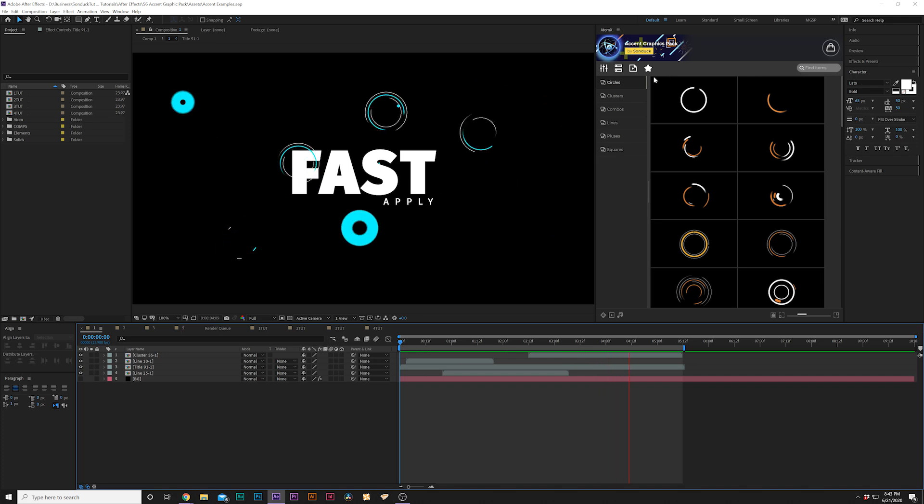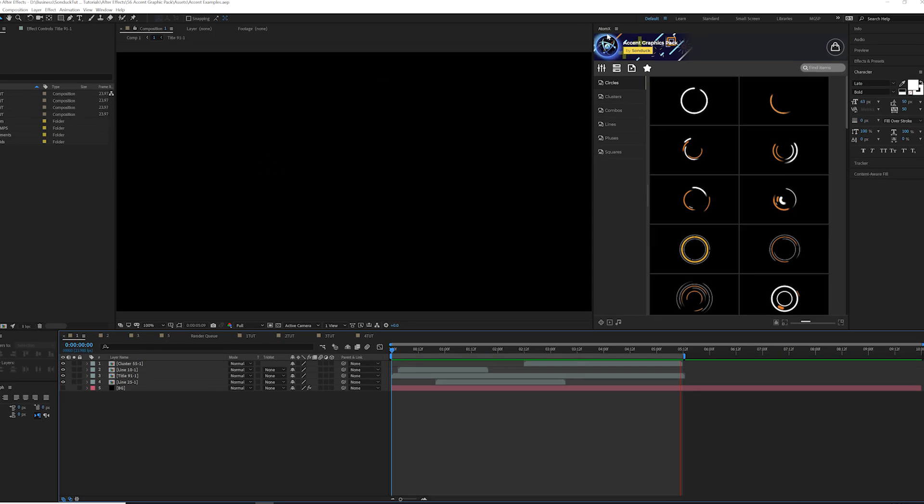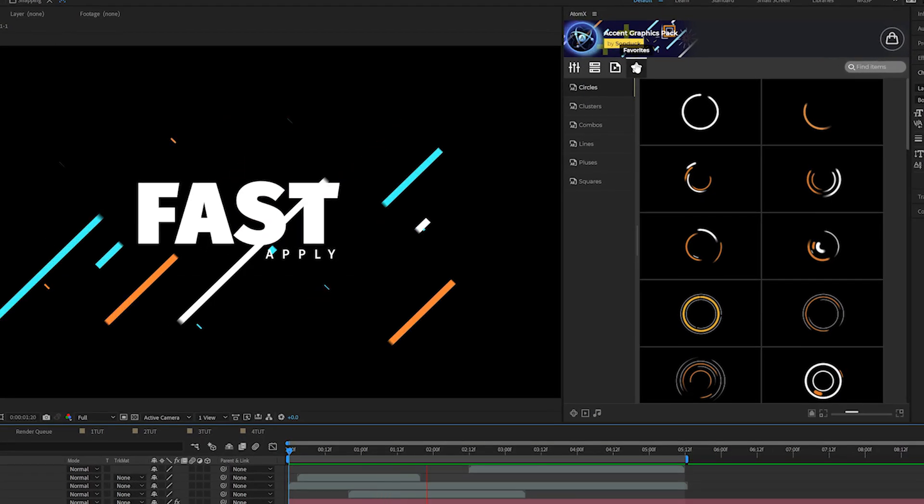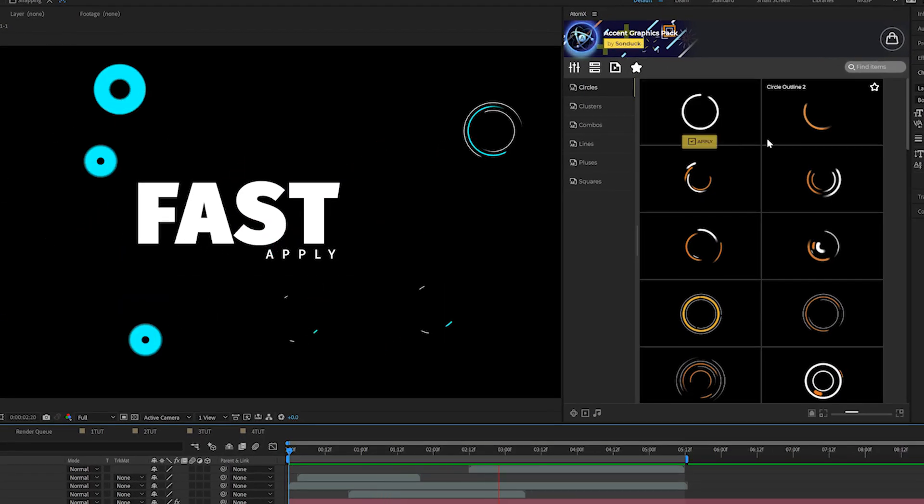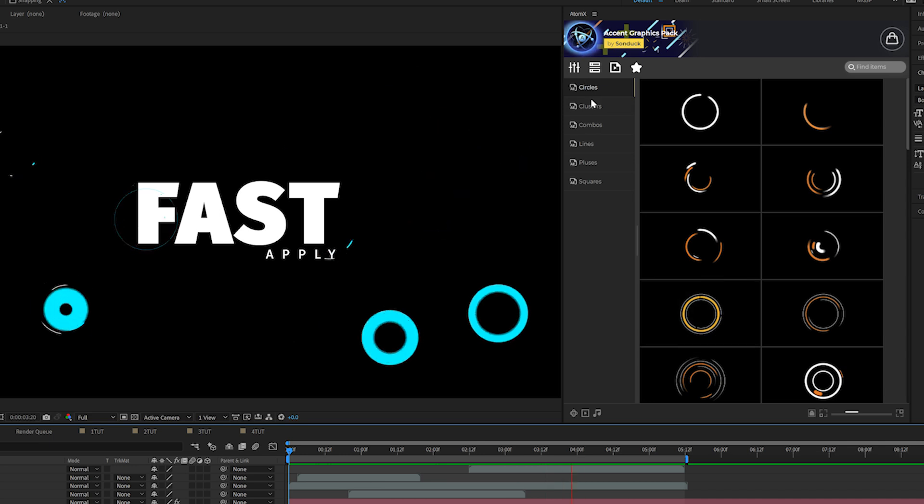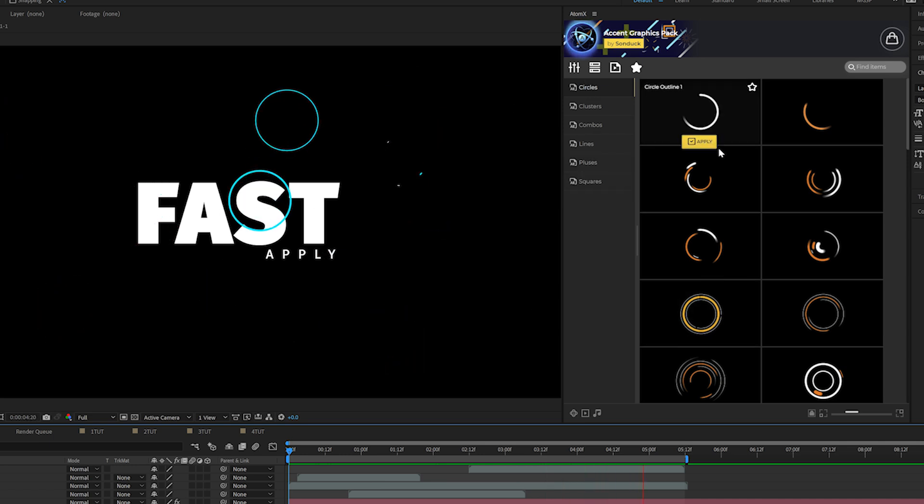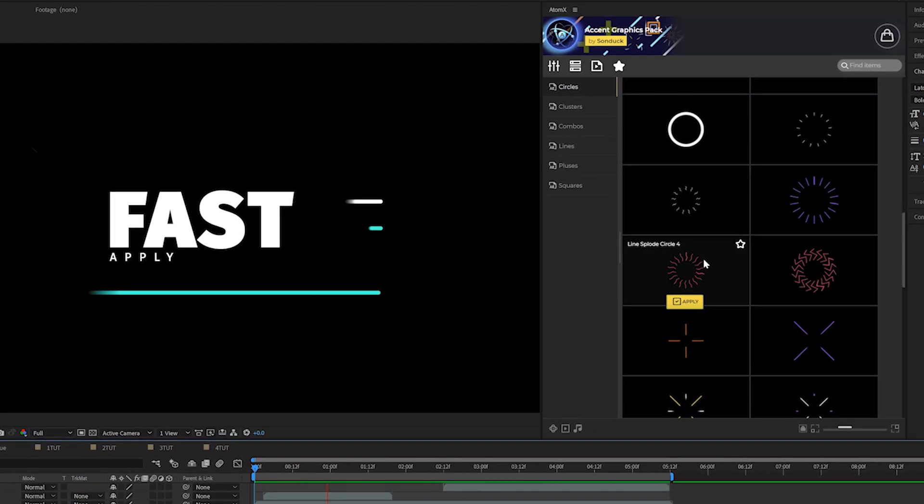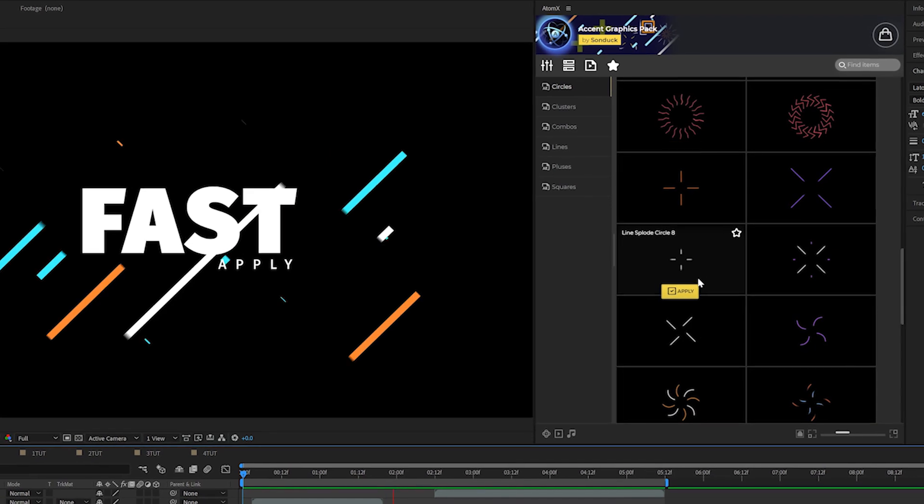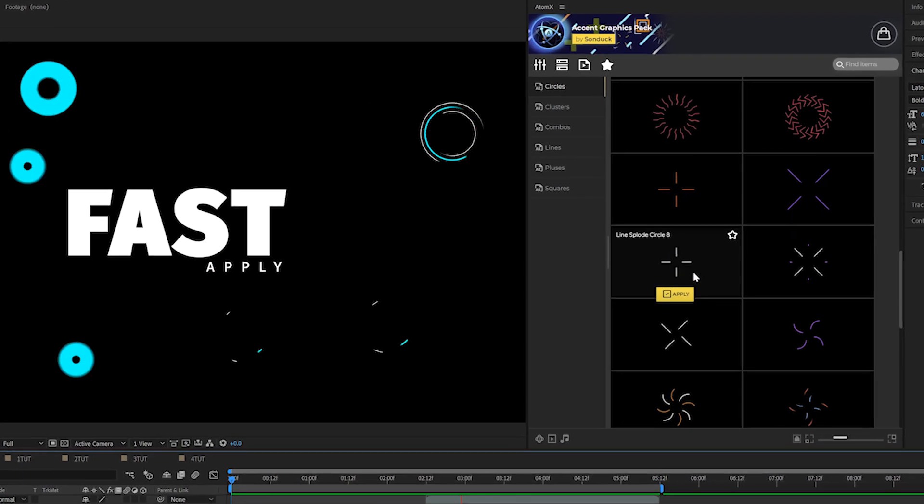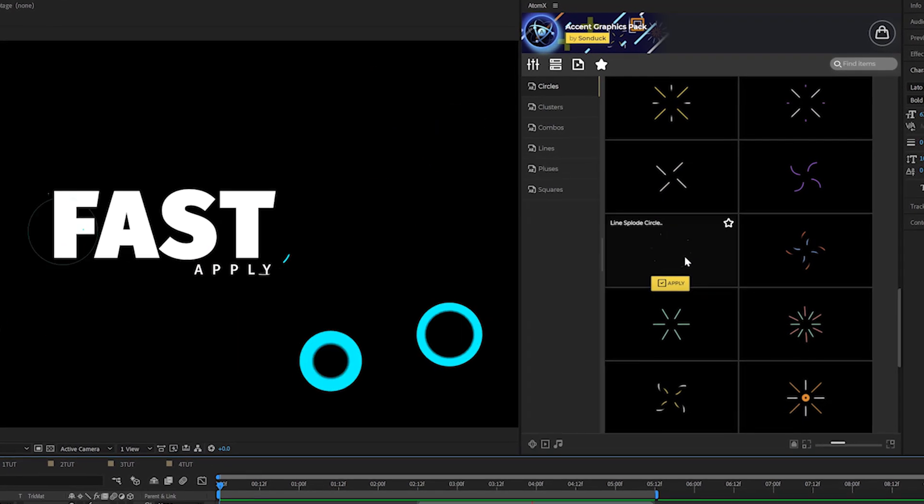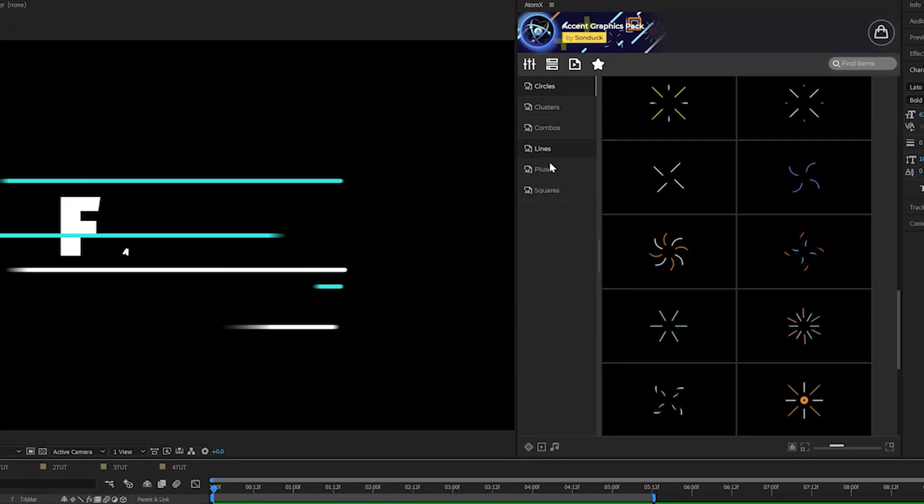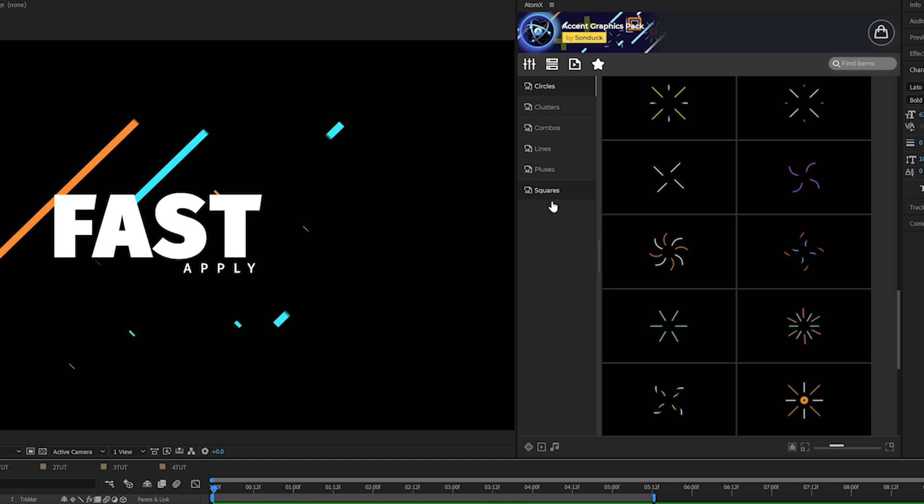Alright, so here we are in After Effects and we have our extension, the Accent Graphics pack right here with our categories and you can preview every element before you apply it. We scroll down here, we have a handful of just circles in this one category. We have a handful of other categories here.